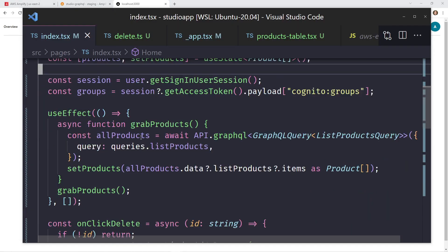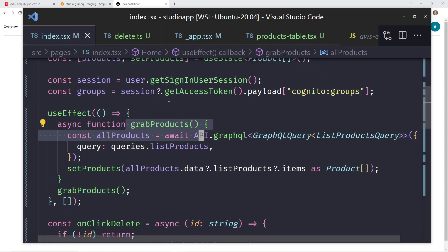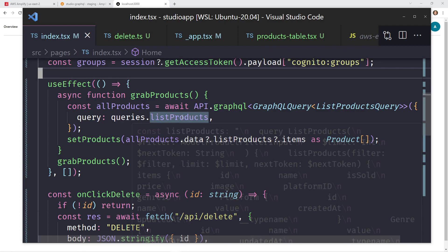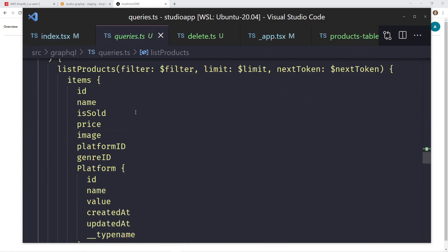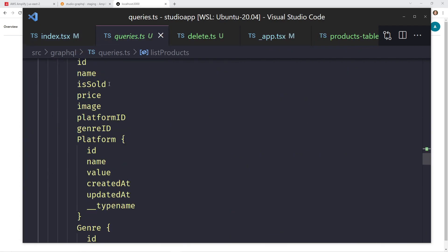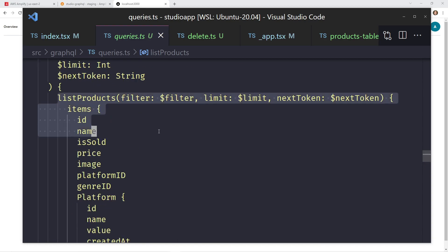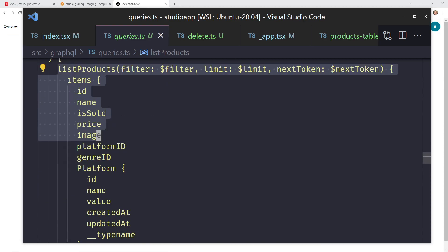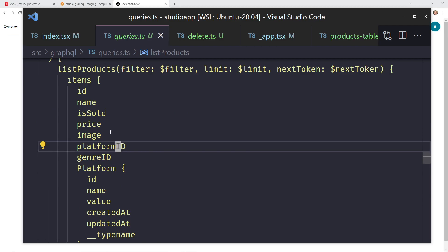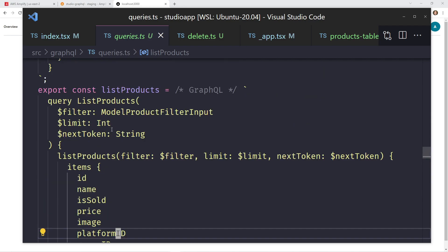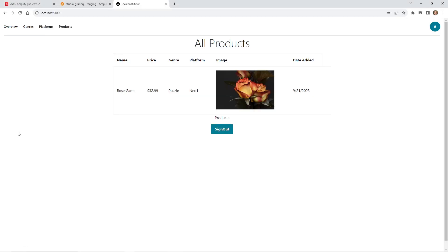One other thing to mention — in index.tsx for the grab products function, I'm doing list queries but grabbing a lot of information I don't need. I could copy the whole query and delete the fields I don't need. For now I'll leave them all, but just realize this is over-fetching and you may not need everything in there. That's all for today — I hope you learned something, leave a comment below with what you've learned. Thanks.